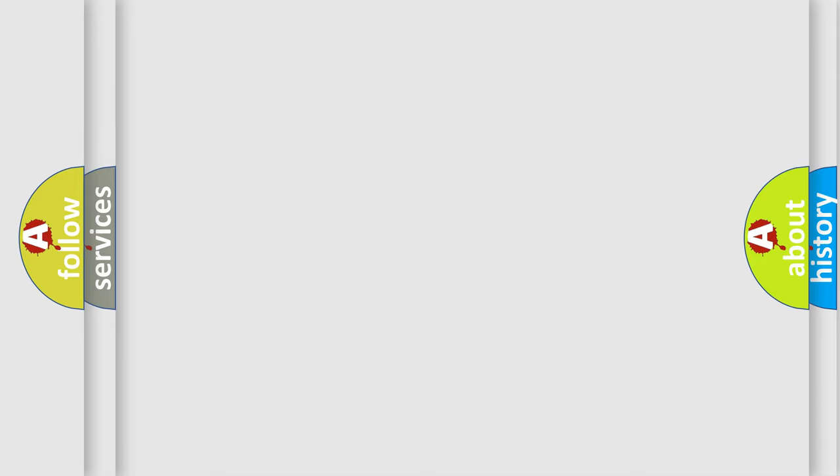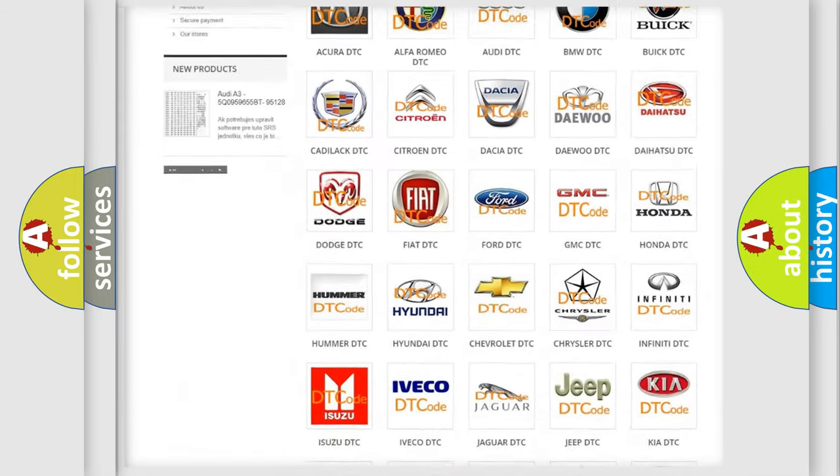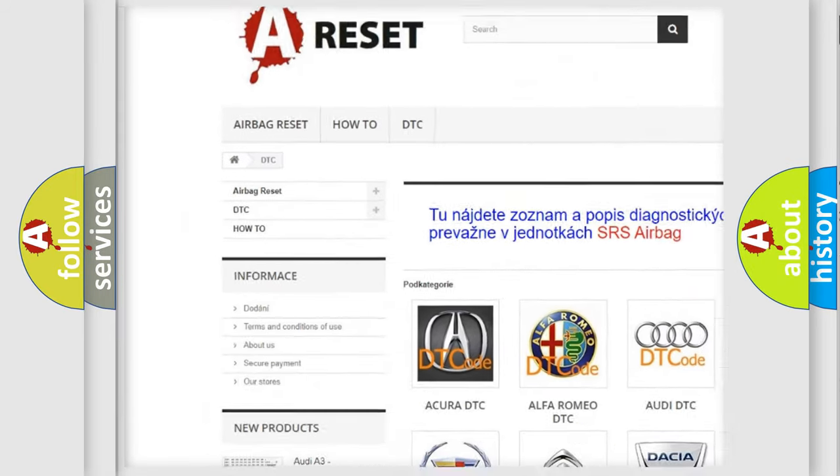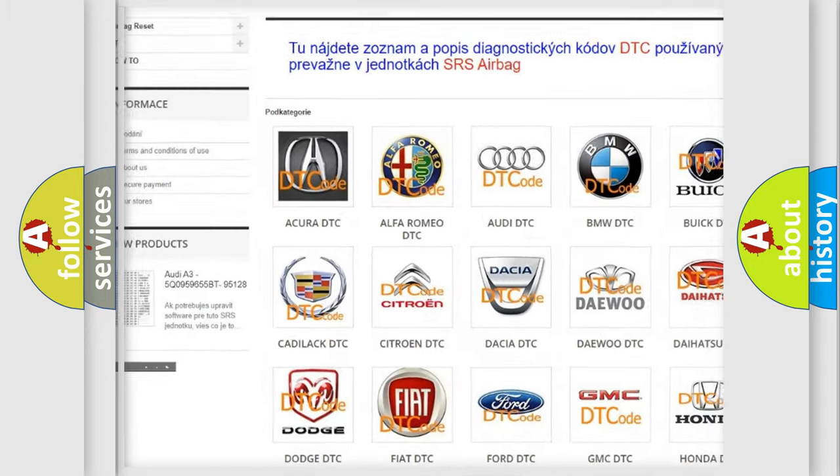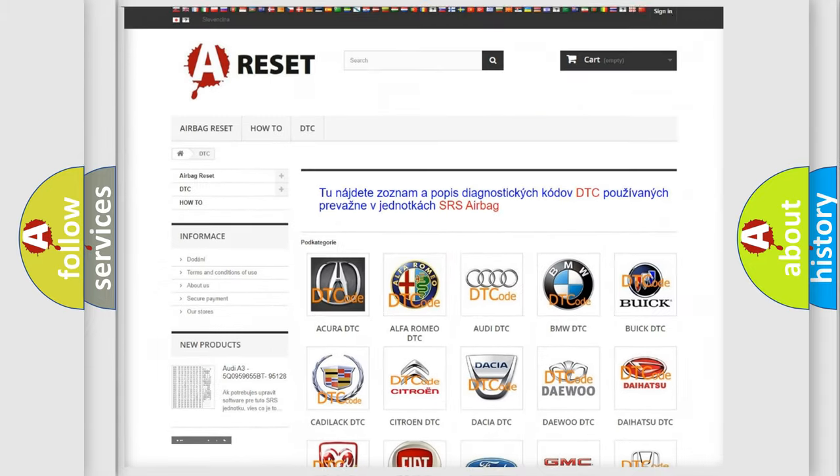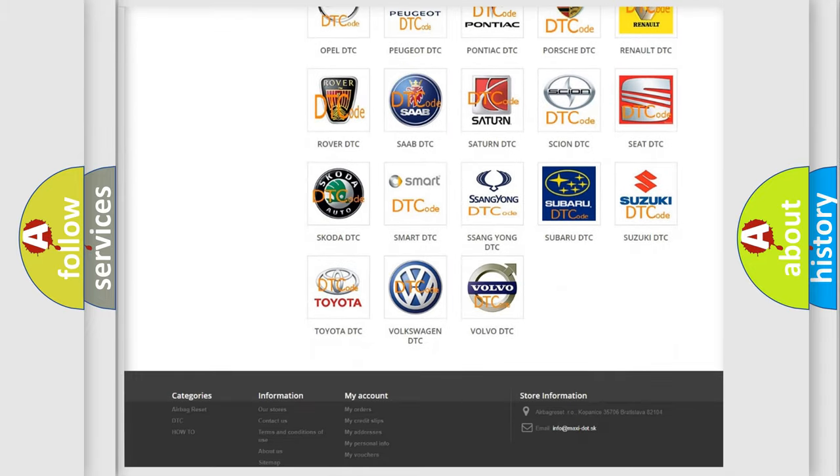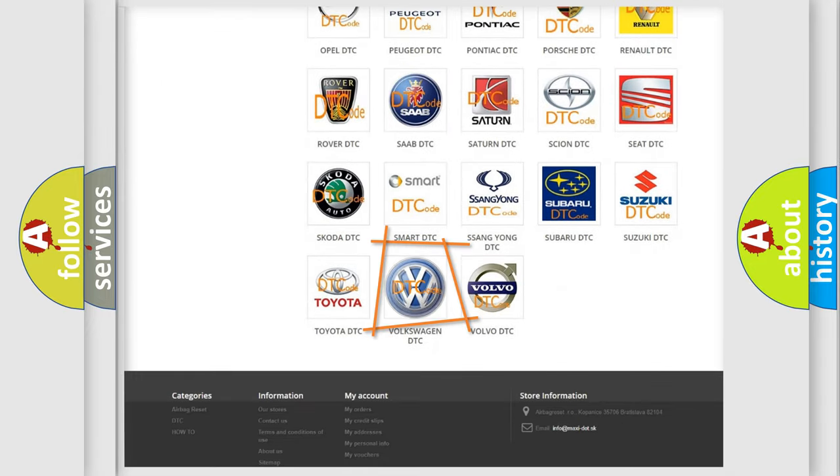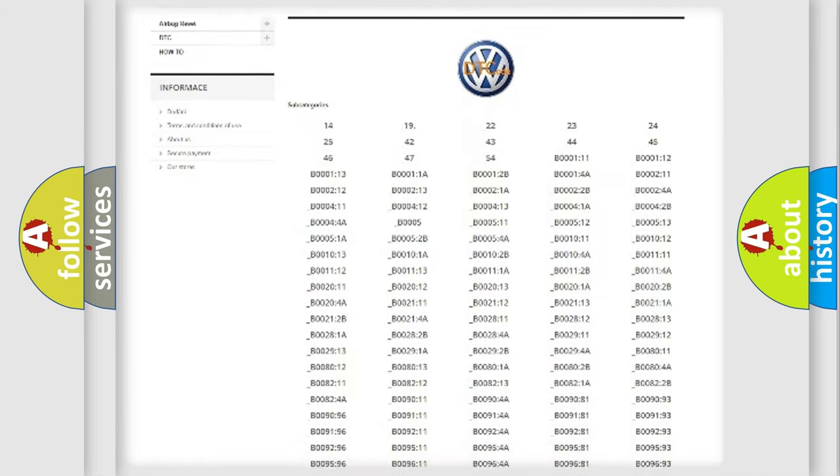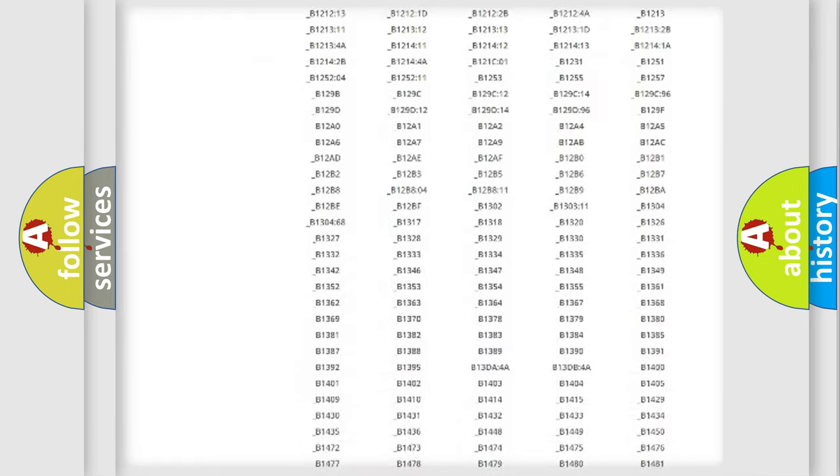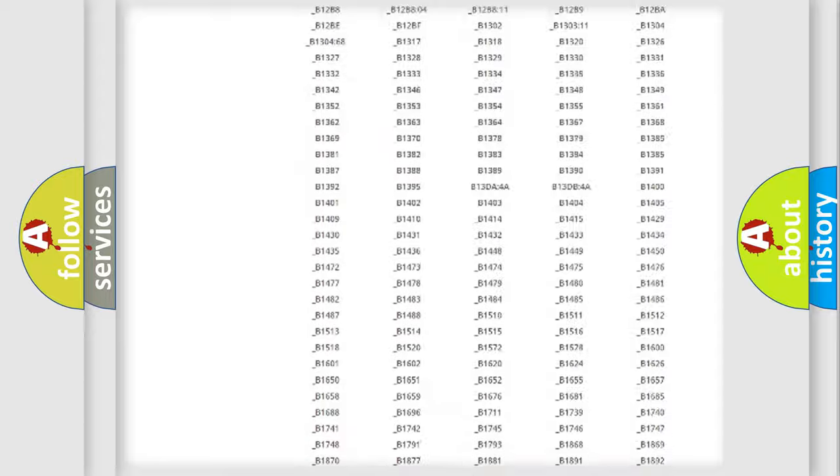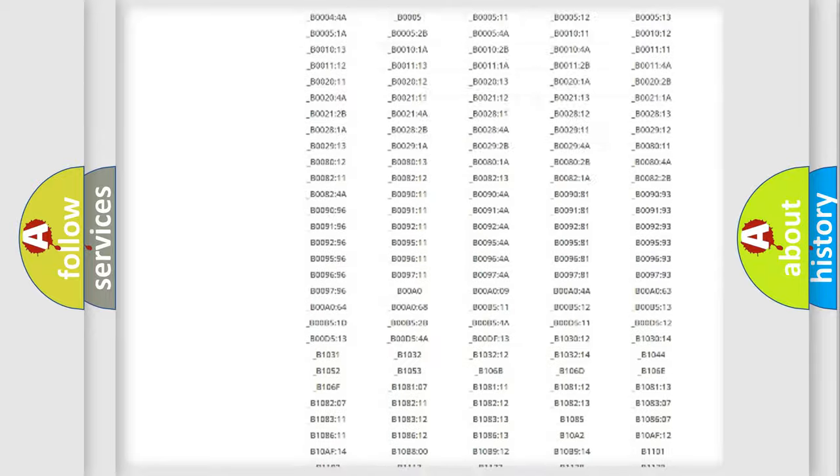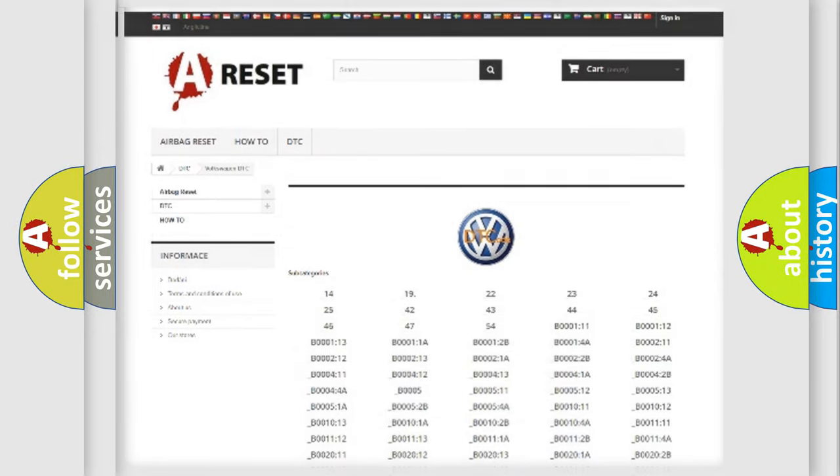Our website airbagreset.sk produces useful videos for you. You do not have to go through the OBD2 protocol anymore to know how to troubleshoot any car breakdown. You will find all the diagnostic codes that can be diagnosed in Volkswagen vehicles, and many other useful things.